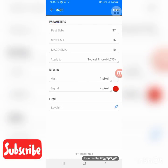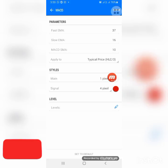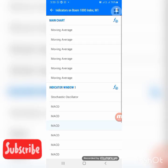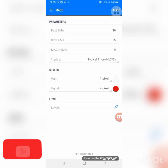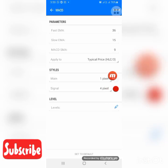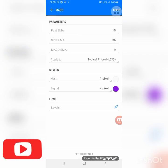Add the second MACD: fast MA is 37, slow MA is 16, MACD SMA is 10, applied to typical price HL3. Main is background color, signal is red — same color scheme as the first. Click Done. The third MACD: fast MA is 36, slow MA is 15, MACD SMA is 9, applied to typical price HL3. Main is background color, signal is red. Click Done.